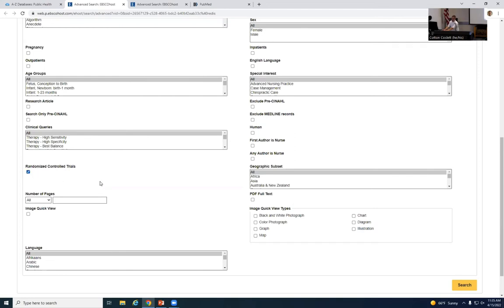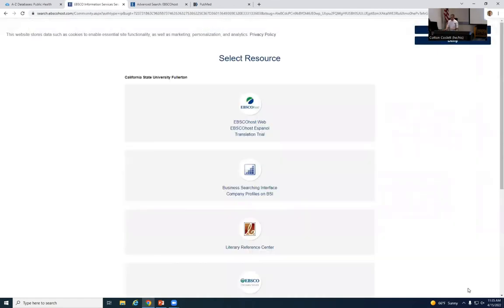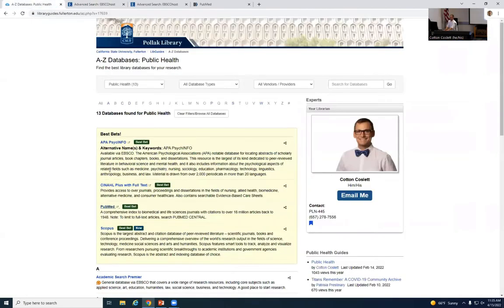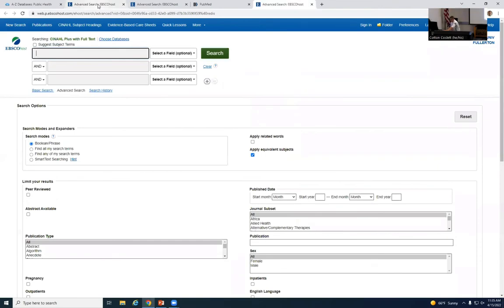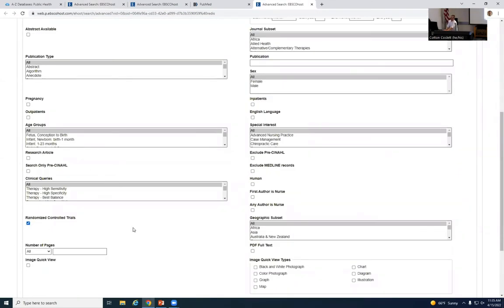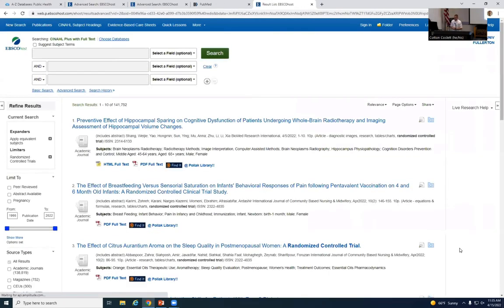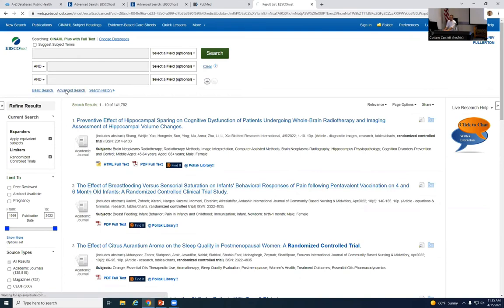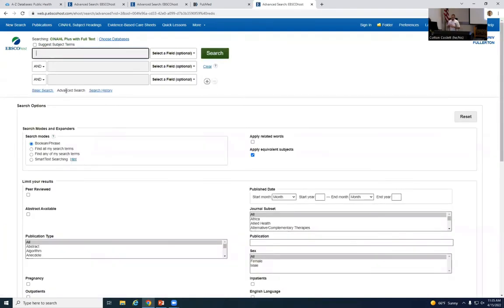Searching with just the randomized controlled trial checkbox — without entering keywords — brings back about 141,000 results, so I definitely recommend adding some keywords because these cover every possible topic. Going back to the main page, I've shown a few limiters on this advanced search page, but there are also other options. In this case I'm talking about subject terms. When you check the 'suggest subject terms' box, the database no longer looks for articles — it looks for medical subject headings to apply to articles.